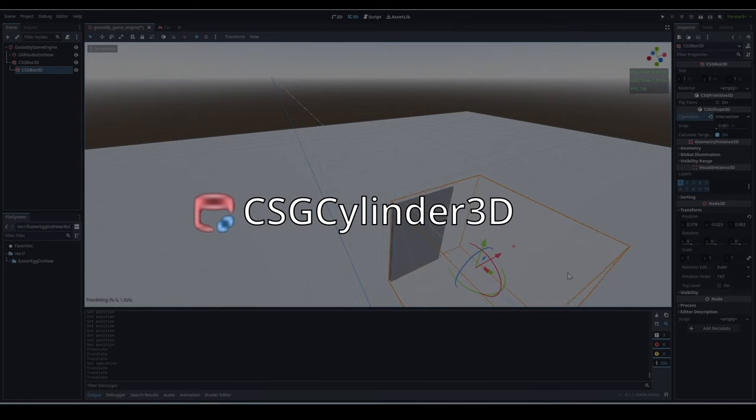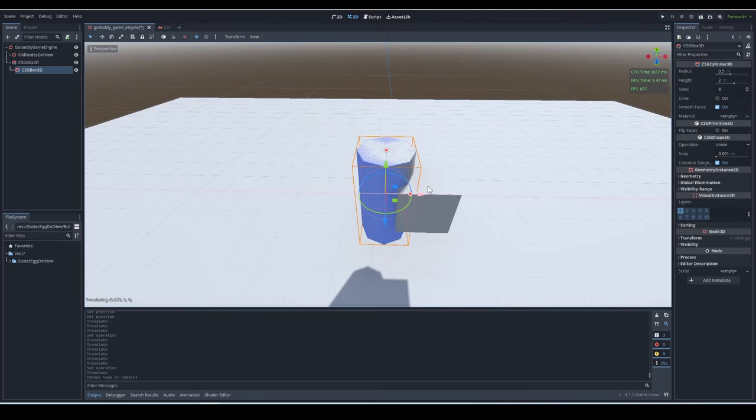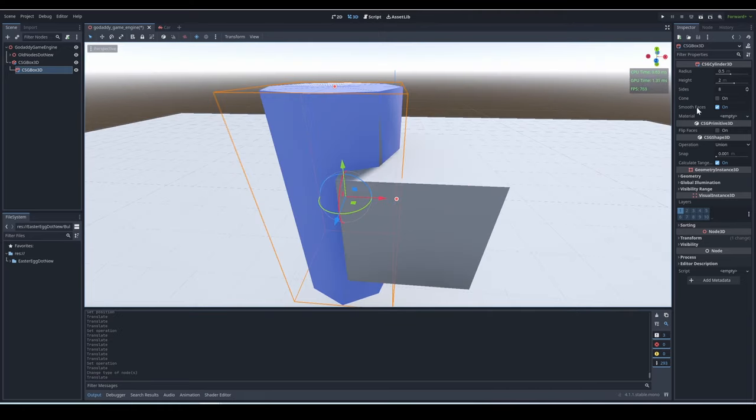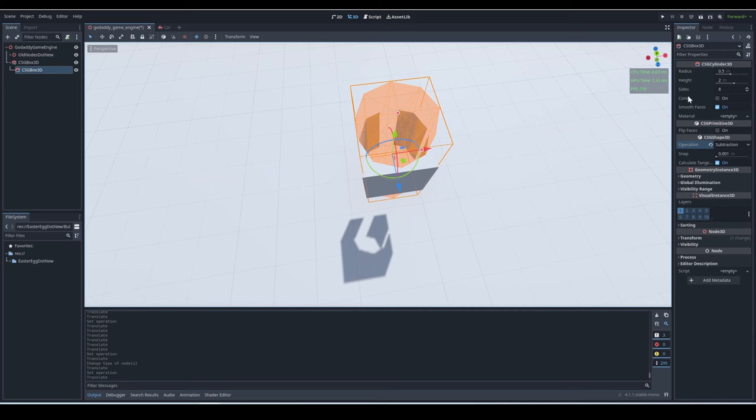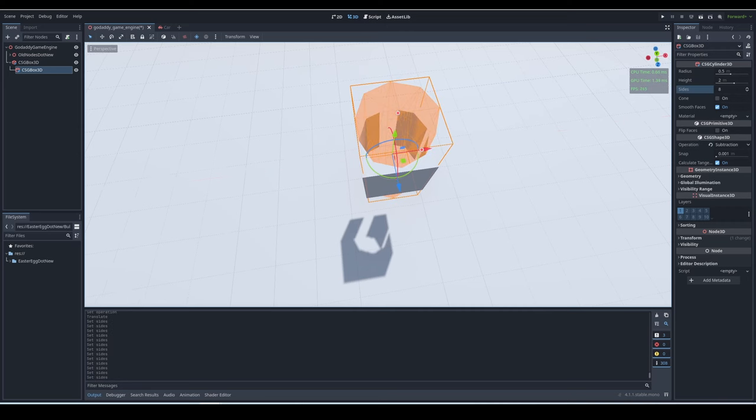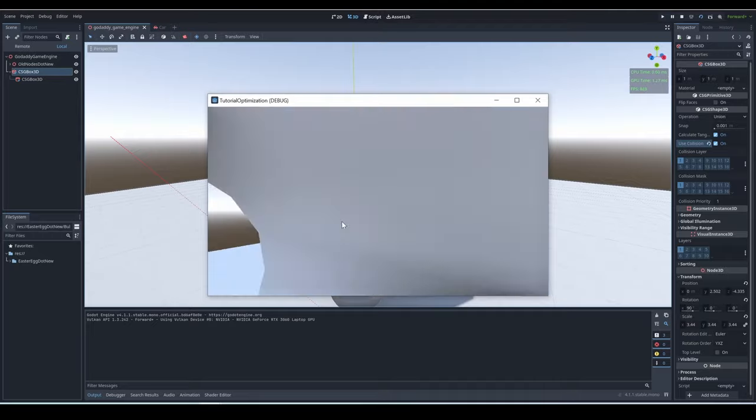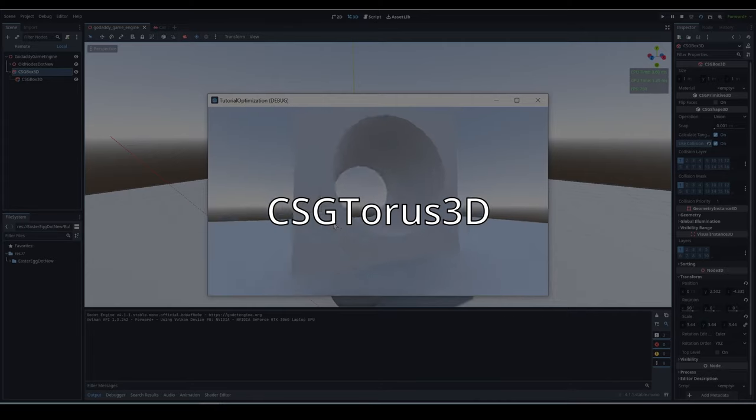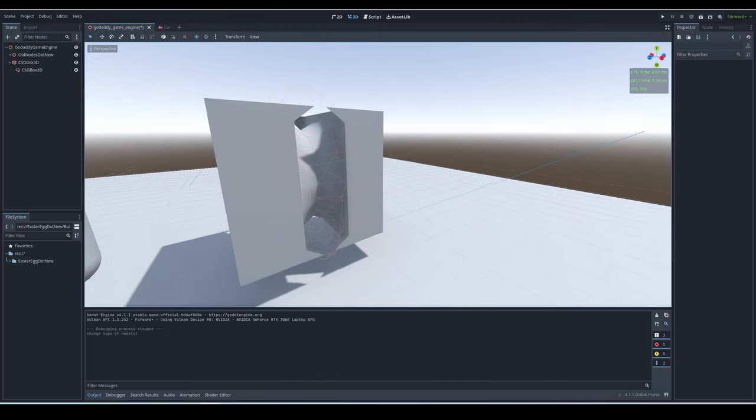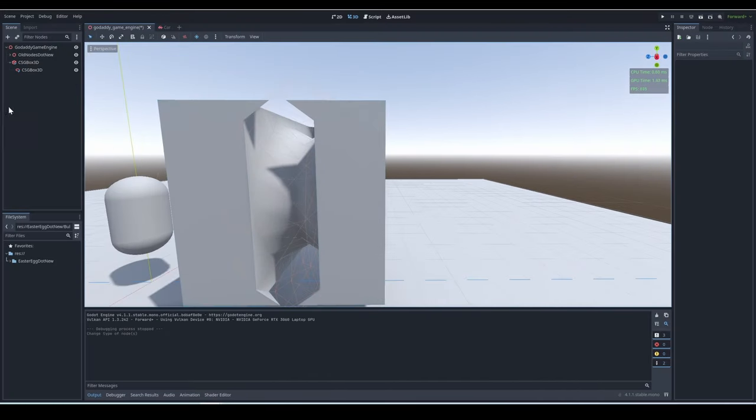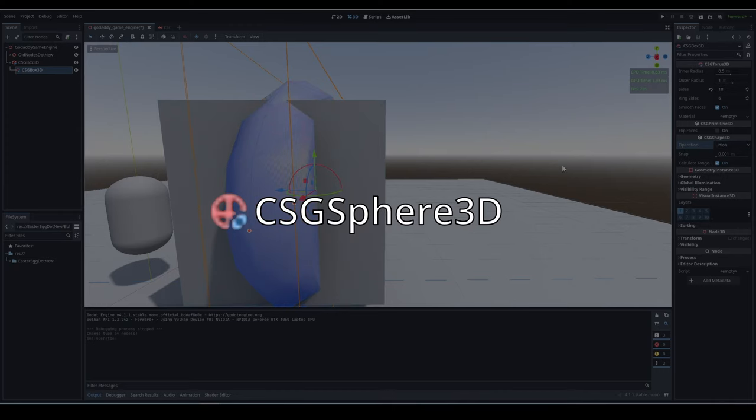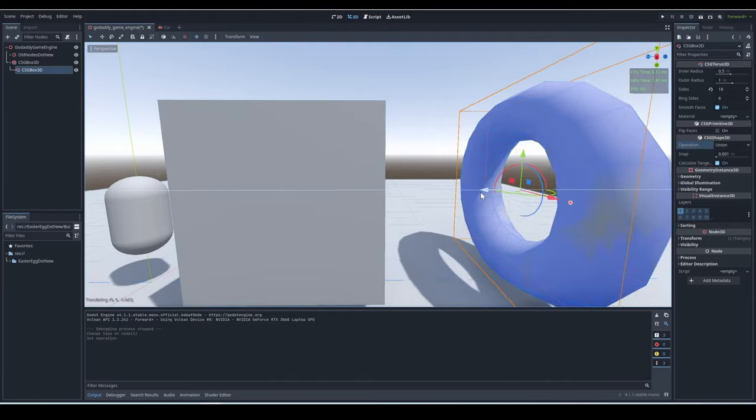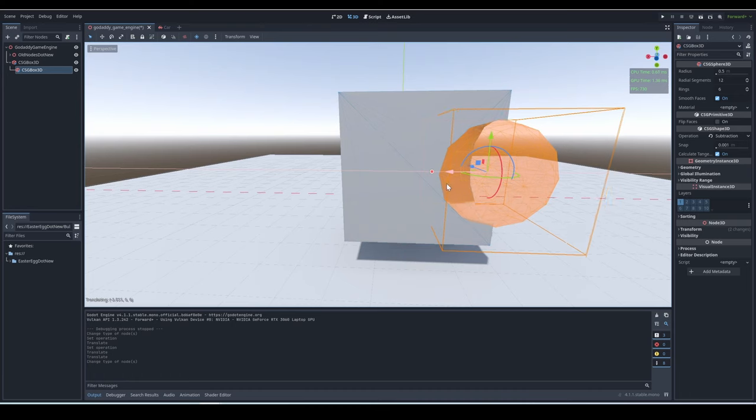CSG Cylinder 3D. The CSG Cylinder is a CSG mesh with a cylinder shape. It behaves exactly like the CSG Box 3D, but just with a different shape. CSG Torus 3D. This is just a CSG mesh with a donut shape. CSG Sphere 3D. This is just a CSG mesh with a sphere shape.